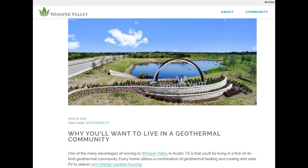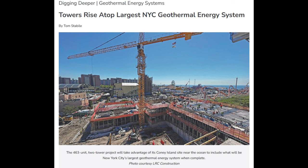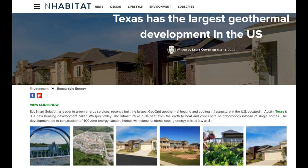There are two specific large geothermal projects currently going on in the U.S. One is a big subdivision outside of Austin, Texas that's going to use a large amount of geothermal heating — it will be the largest residential neighborhood powered by geothermal. Another is a large residential complex in Brooklyn with over 800 apartment units, all to be heated with geothermal, making it the largest total number of homes getting heating from geothermal.